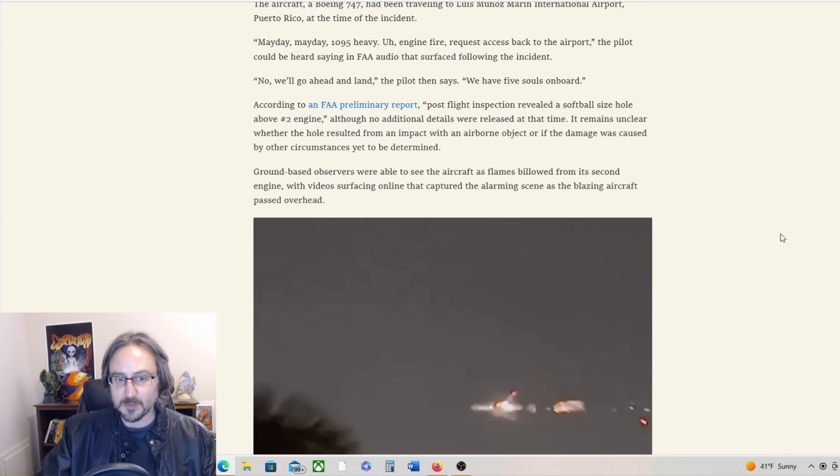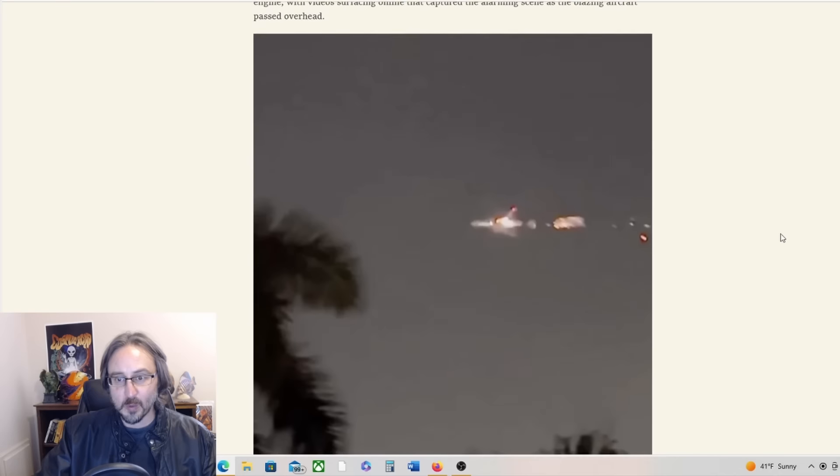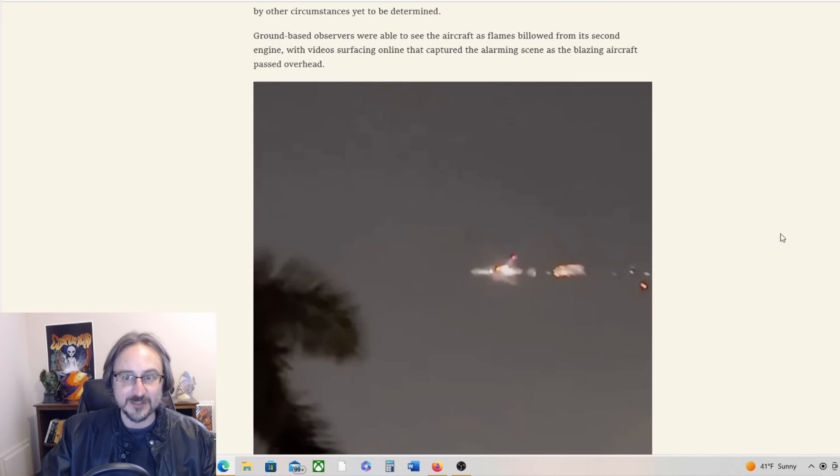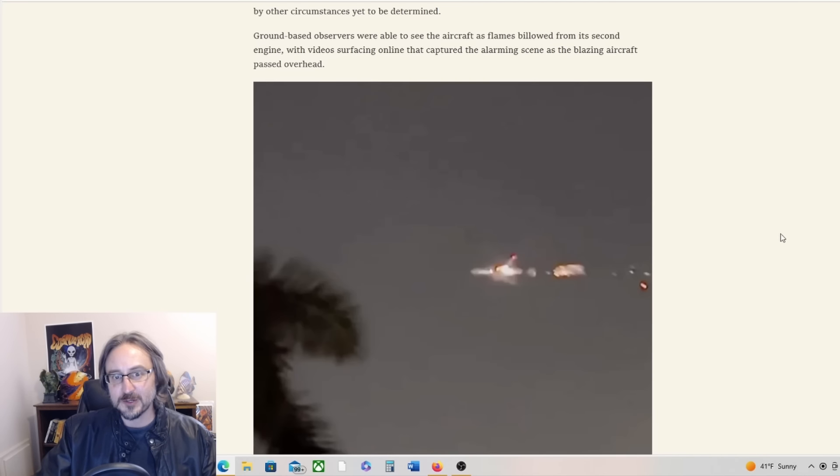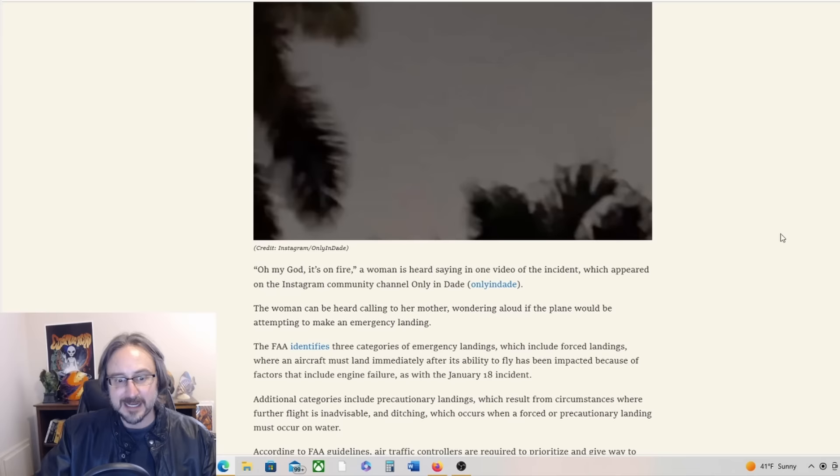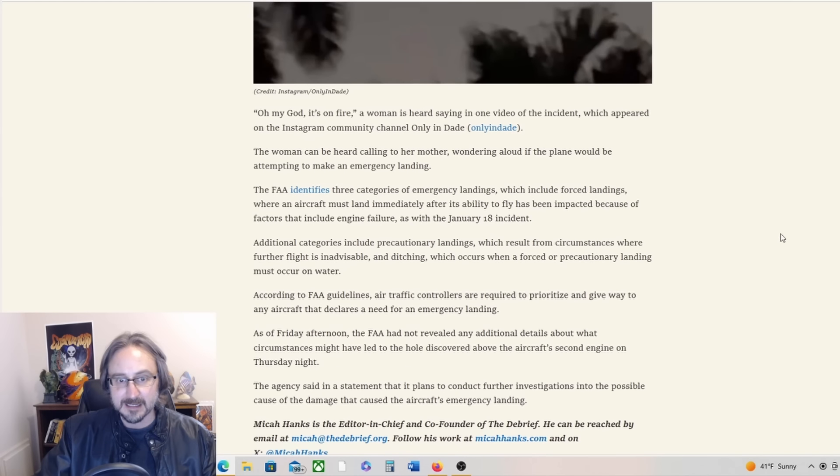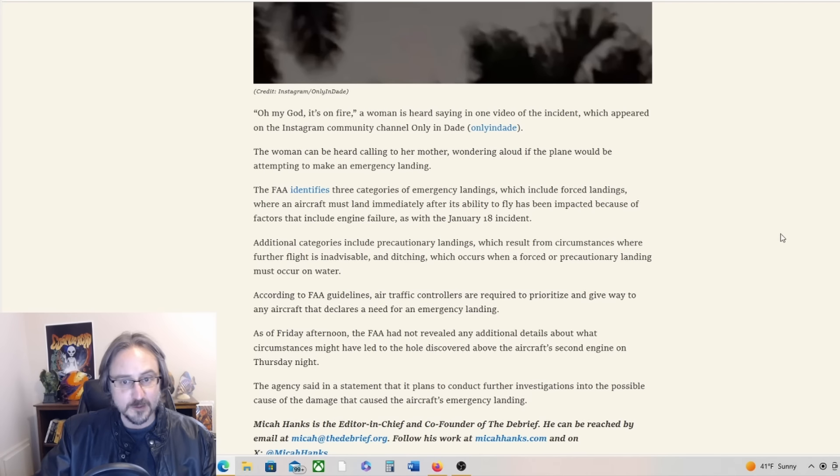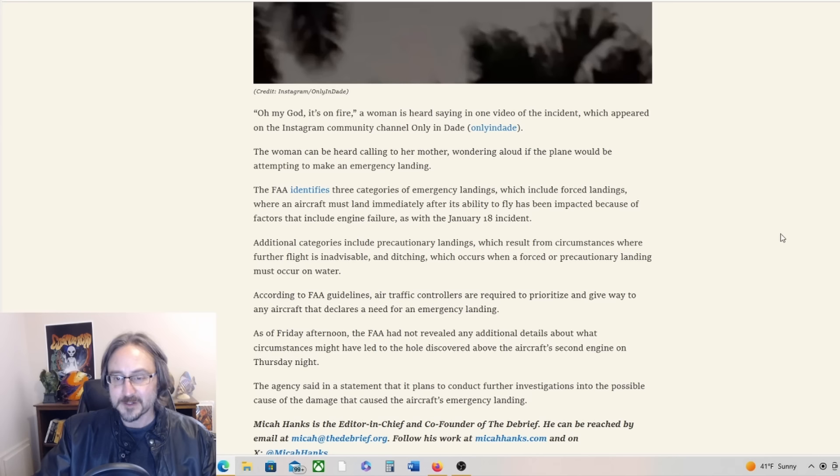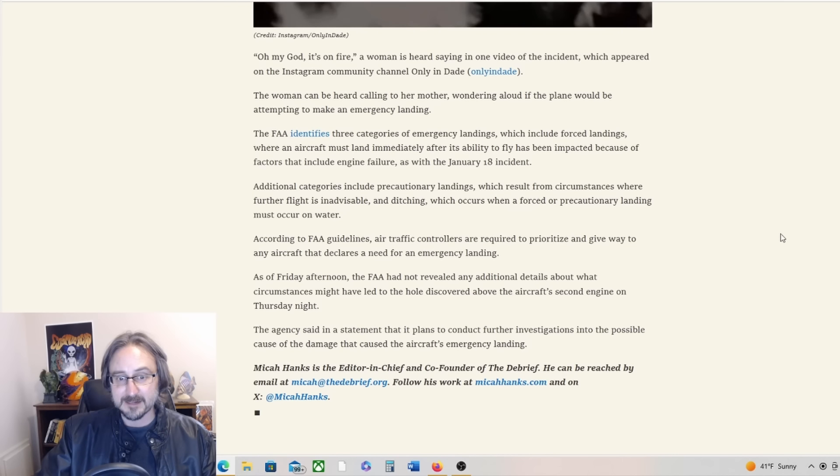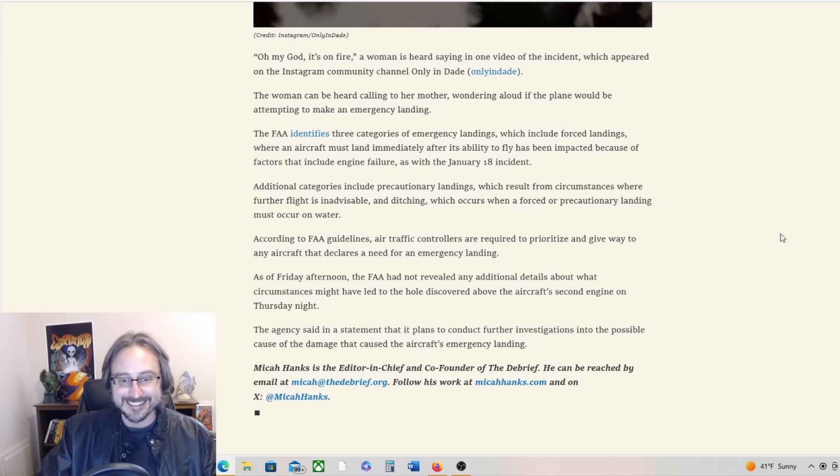According to information released by the FAA, the aircraft Atlas Flight 95 experienced failure of its second engine shortly after departure during an evening flight on January 18th. We don't really know what it was. Ground-based observers were able to see the aircraft as flames billowed from its second engine, with videos surfacing online that captured the alarming scene. Oh my god, it's on fire, a woman is heard saying in one video. The woman can be heard calling to her mother, wondering aloud if the plane would be attempting to make an emergency landing.